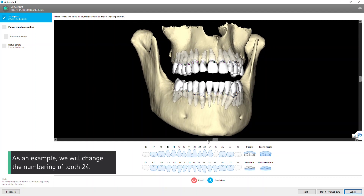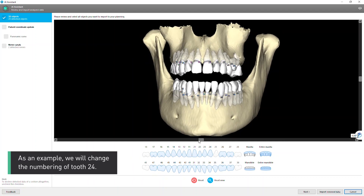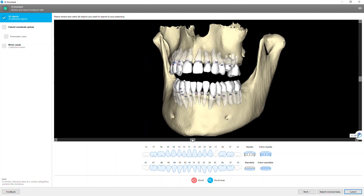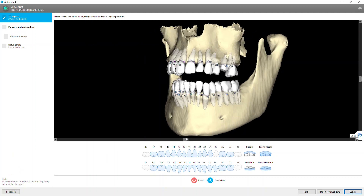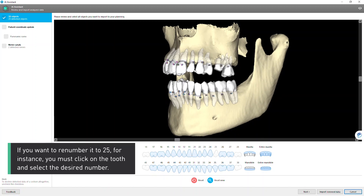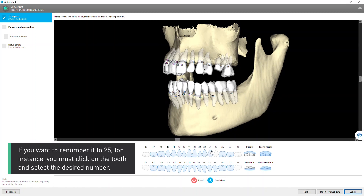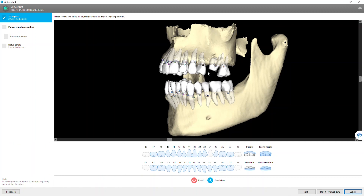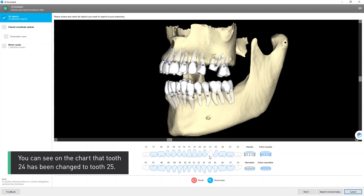As an example, we will change the numbering of tooth 24. If you want to renumber it to 25, for instance, you must click on the tooth and select the desired number. You can see on the chart that tooth 24 has been changed to tooth 25.